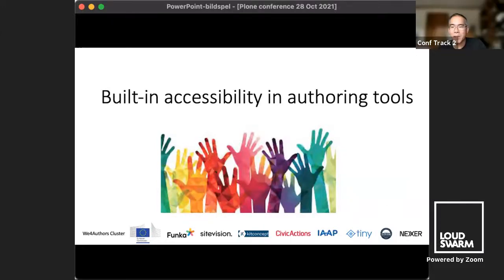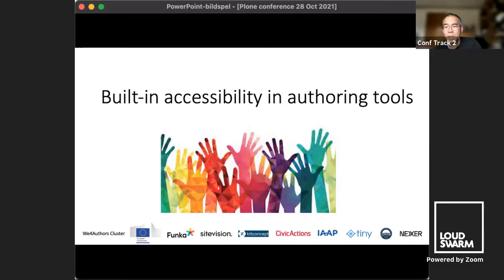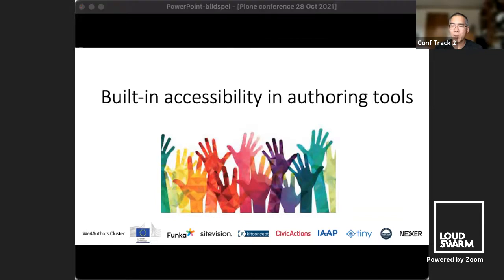Welcome back to the Plone Conference 2021. With me now is Susanna Lauren from Funka, who's going to talk about accessibility in authoring tools. I'm really pleased to have her speaking today because accessibility compliance is something very near and dear to me. It's something that institutions and governments are requiring, and it's very important to Plone — one of its great strengths.